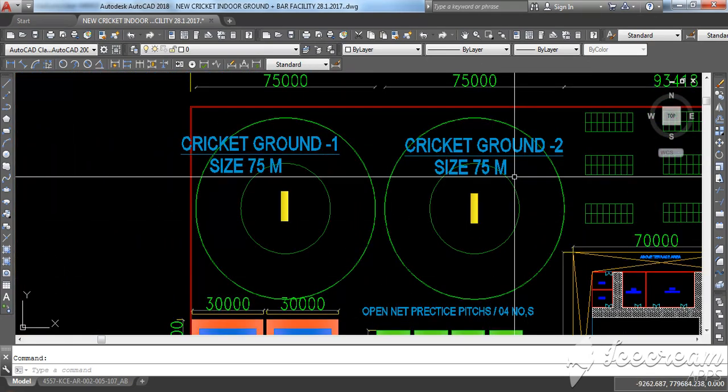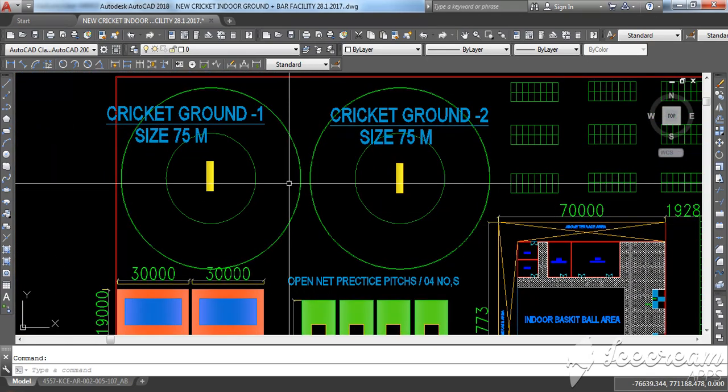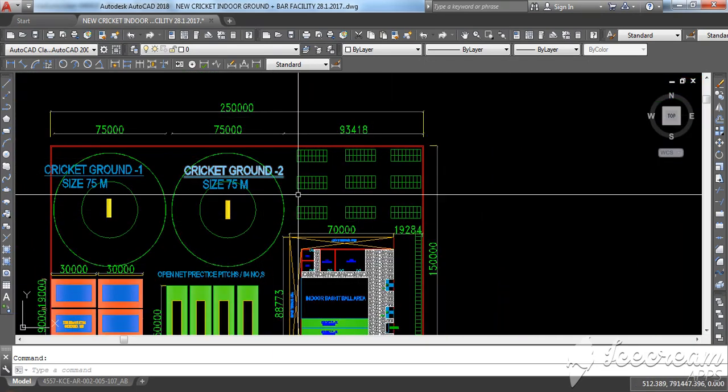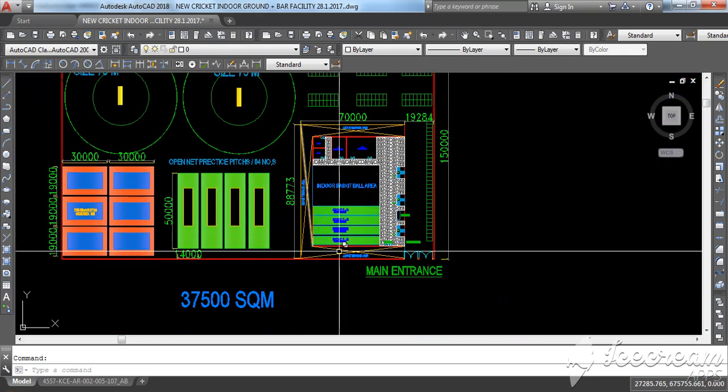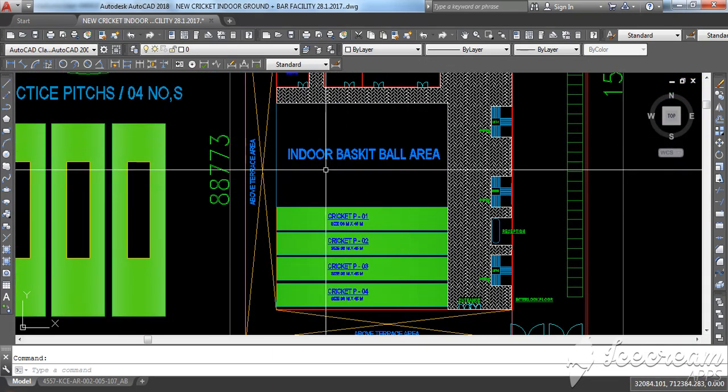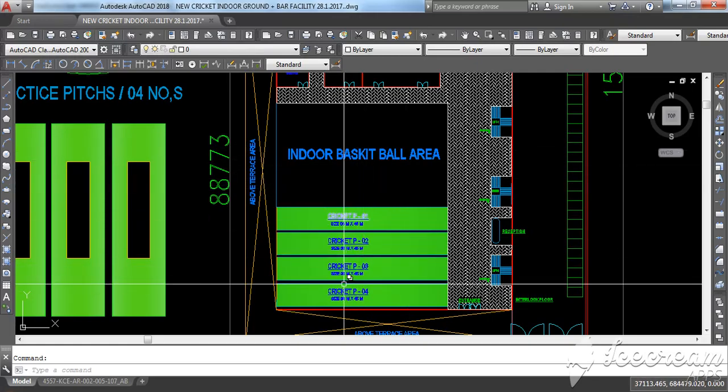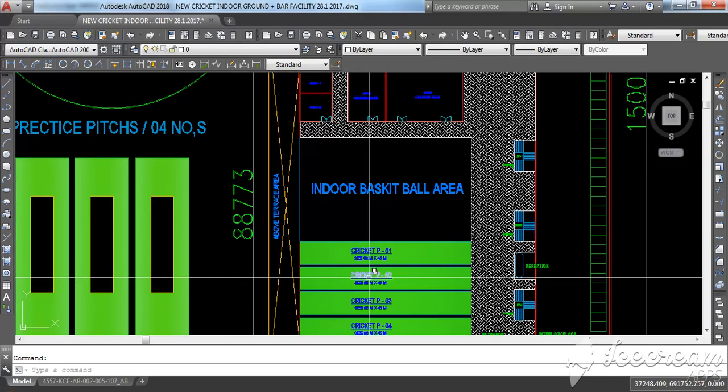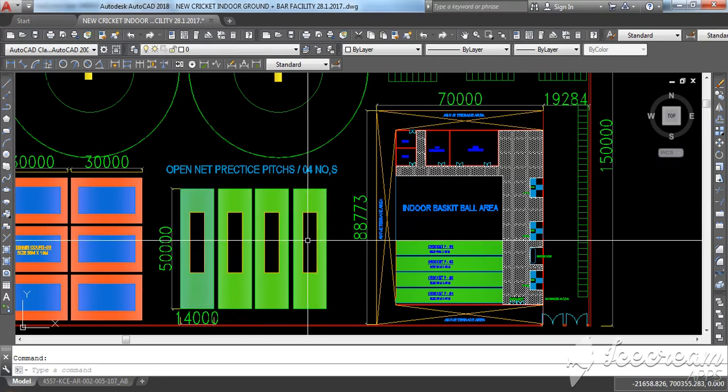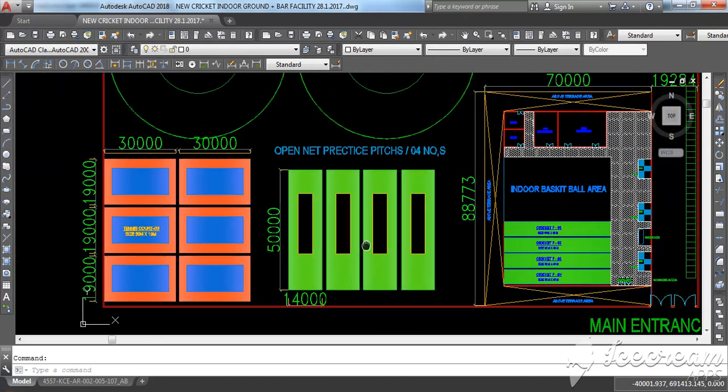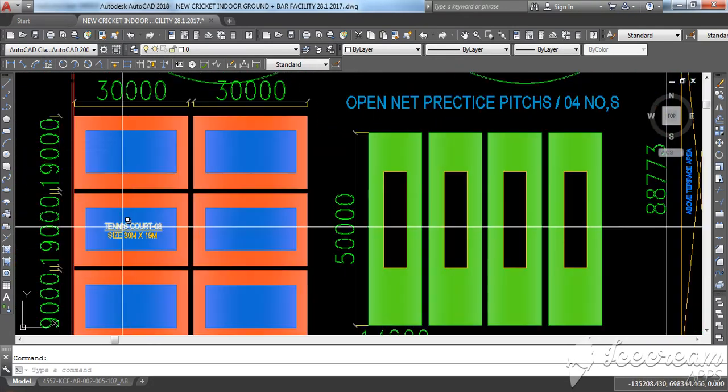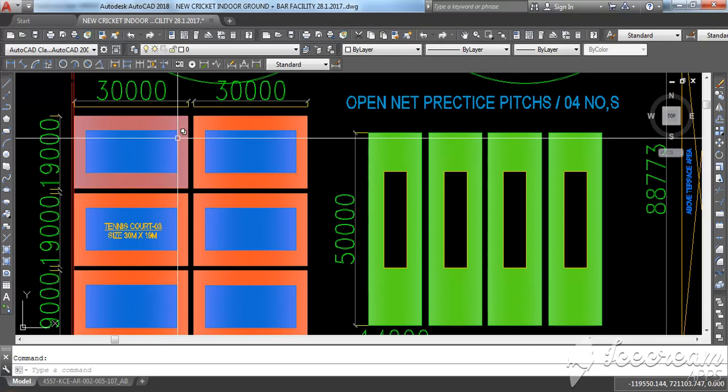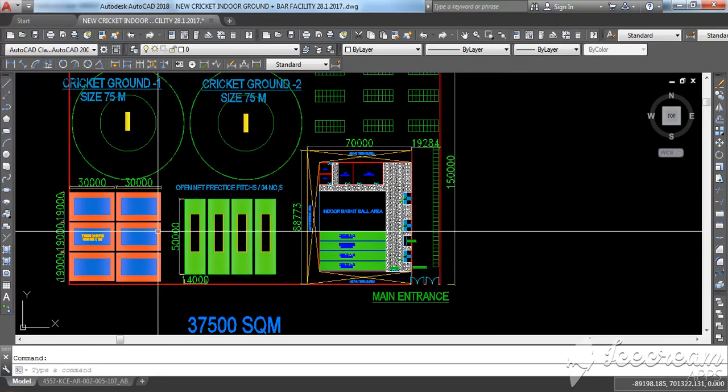And this is another one for under-19 people to practice. There is a parking area, indoor basketball area, indoor cricket practice, and also open cricket practice pitches. And the tennis court area, one, two, three, six tennis courts.